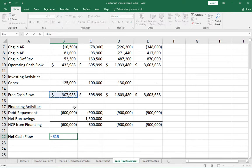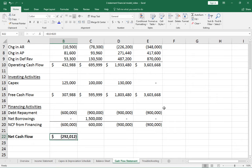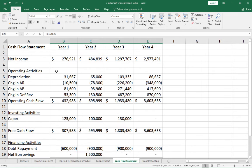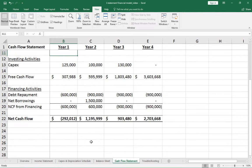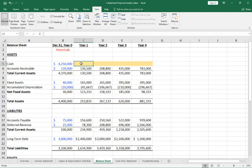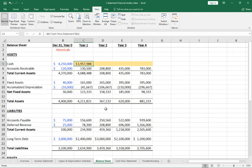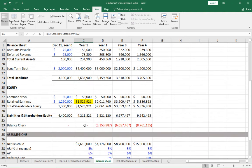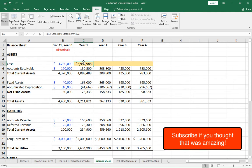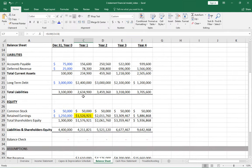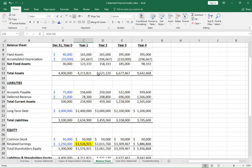Total net cash flow is free cash flow plus net cash flow from financing. Year one is slightly negative, but we have a large cash balance so that's fine; subsequent years turn positive. To tie this into the balance sheet: take prior year cash and add net cash flow from the cash flow statement. If everything was done correctly, the balance sheet balances — assets equal liabilities plus equity, and the balance check equals zero every year.